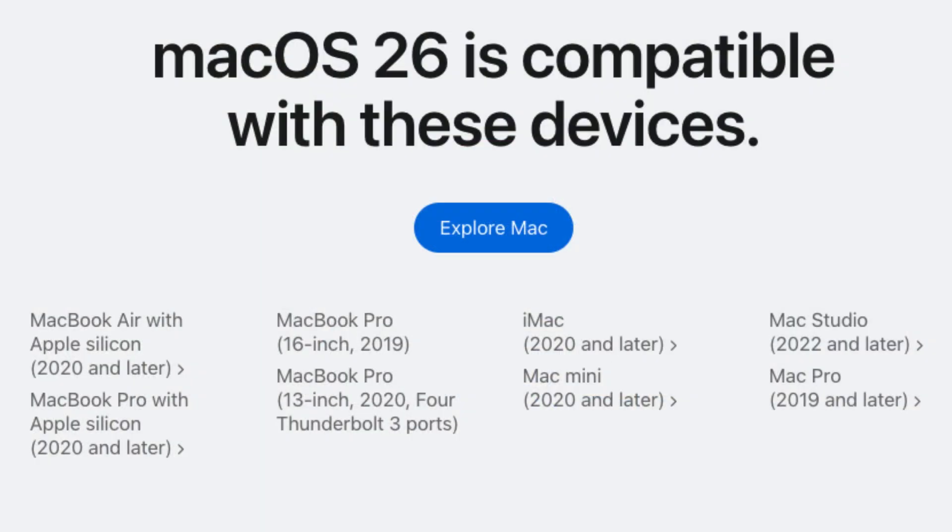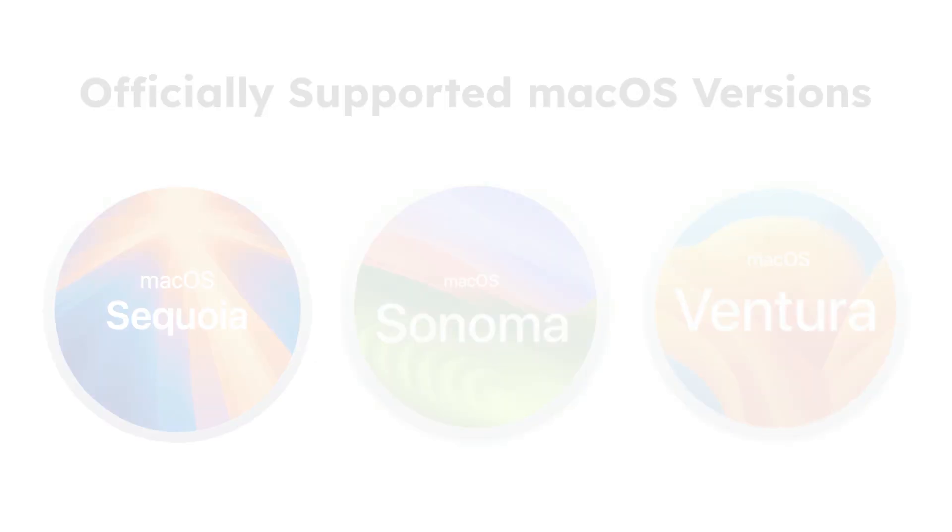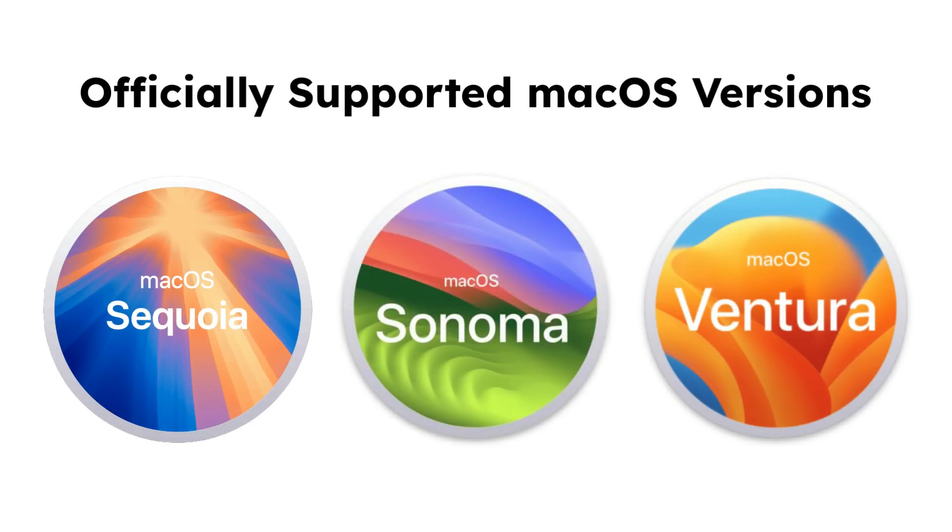If your Mac is on the supported list, you should be able to upgrade to Tahoe as soon as it's publicly available. If not, you'll still receive security updates for Ventura, Sonoma, and Sequoia. And down the road, OCLP will release a way for you to relatively easily install unsupported Tahoe on your Mac.